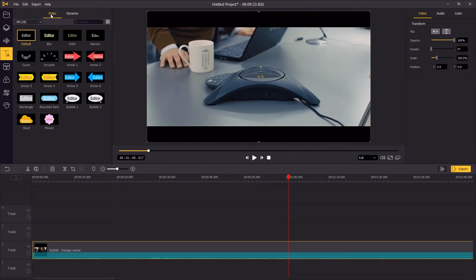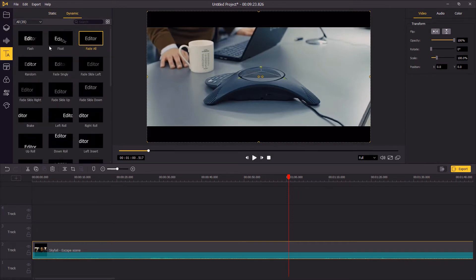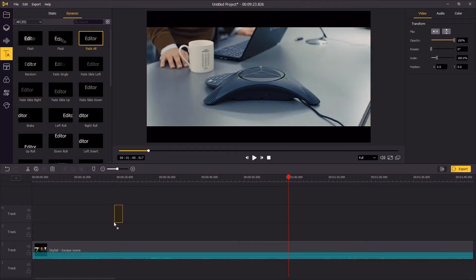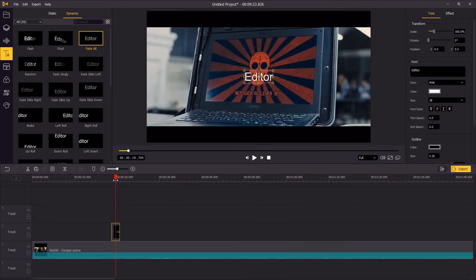In this section, you'll find some static and dynamic texts to choose from. In this video, I'm going to choose the fade all text, which has the fading in and fade out effects. You can change the position of it in the preview window.